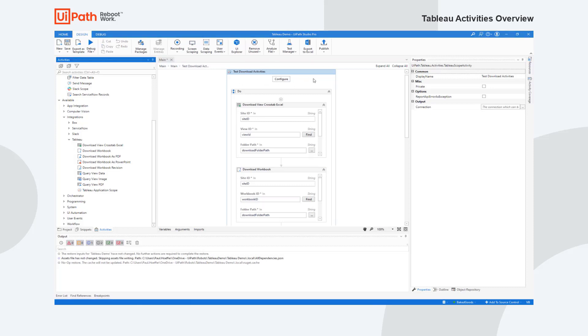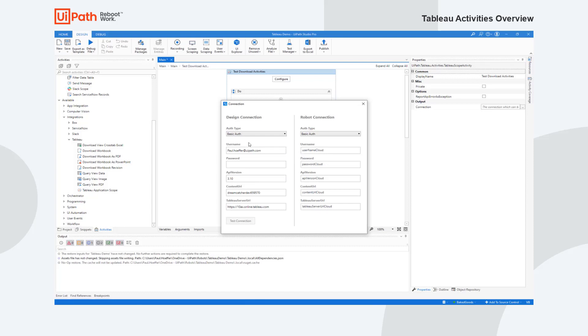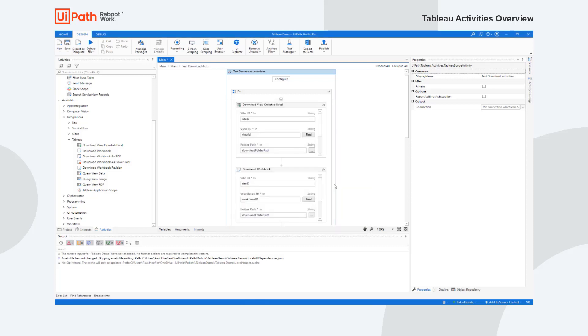To set the login information on the scope, you just click on the configure button. We have two types of connection: design connection and a robot connection. The robot connection is what actually runs when the robot is running, and that is what it'll use. The design connection is because we have some helper dialogues to help you find things such as finding a view and so forth while you're building your workflow. We like to keep them separate, so as you can see it has a username and a password, that's what Tableau supports, and then my content URL and my server URL. So if I just log in, it'll test the connection.